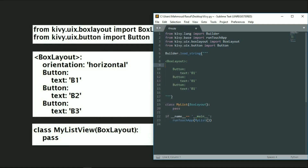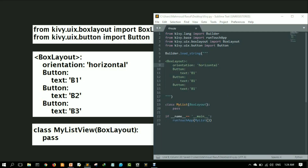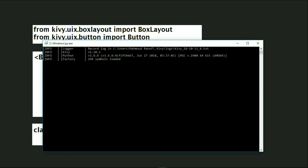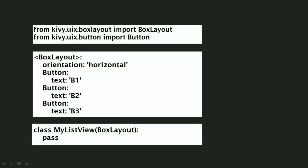Let's go back to our editor and try to use the orientation. Let's set the orientation value to 'horizontal' — make sure the 'h' is lowercase. Let's run our code. You will find that the default status of our buttons is already horizontal, so we didn't change anything.